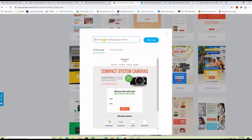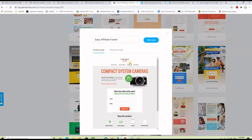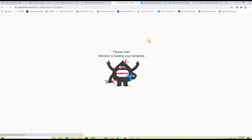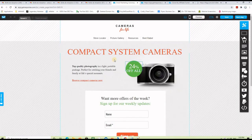Click on the template and then give a name to your landing page — let me call it 'Easy Affiliate Funnel.' Here you have a preview of the landing page and here you have a preview of the thank you page. Go ahead and accept this and click on the next button to go to the next step and start actually editing the landing page.